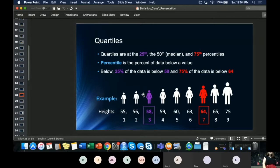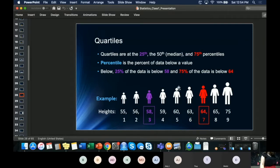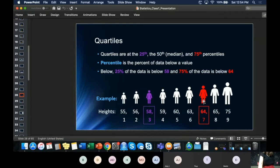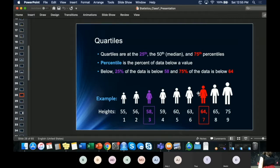The median, which we've already covered, is the center value — in this case it would be 60. Then at 64, which is the 75th percentile or 75th quartile, 75 percent of the data is below 64. That's what a quartile is.